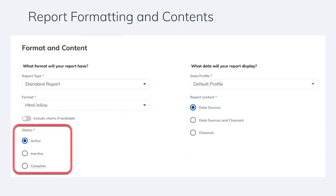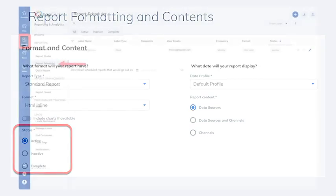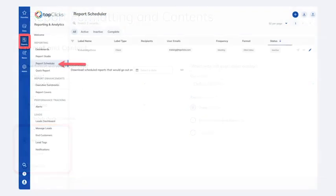Lastly, if you ever need to temporarily pause a scheduled report, you can set the status to inactive and save the changes. That's all that's needed to schedule reports, and you can always come back to modify anything that's been scheduled in Report Scheduler.